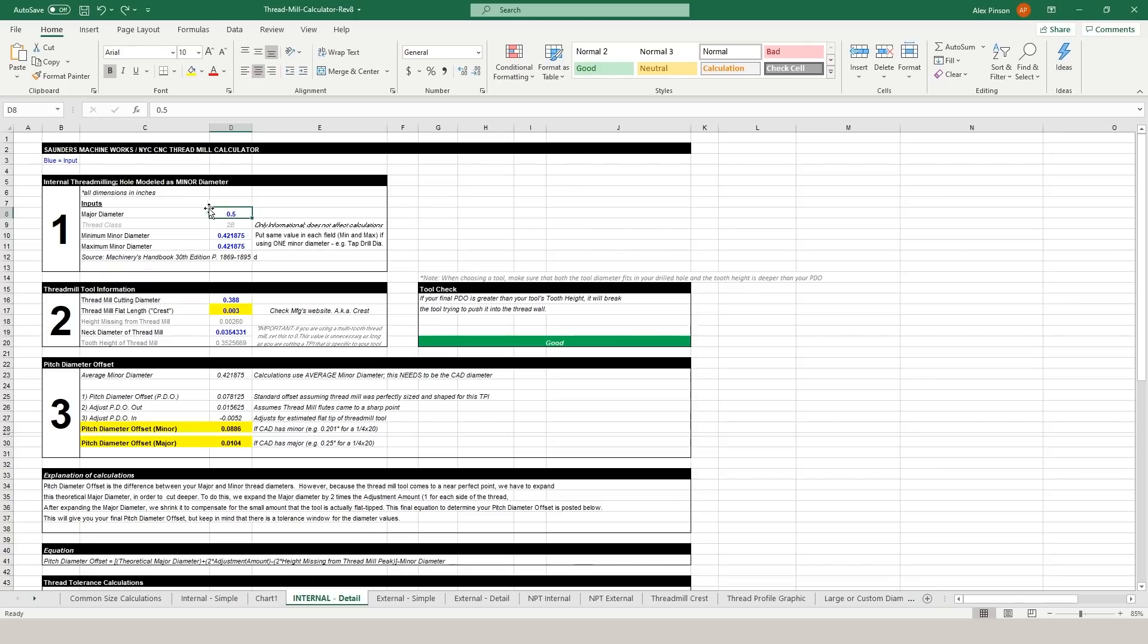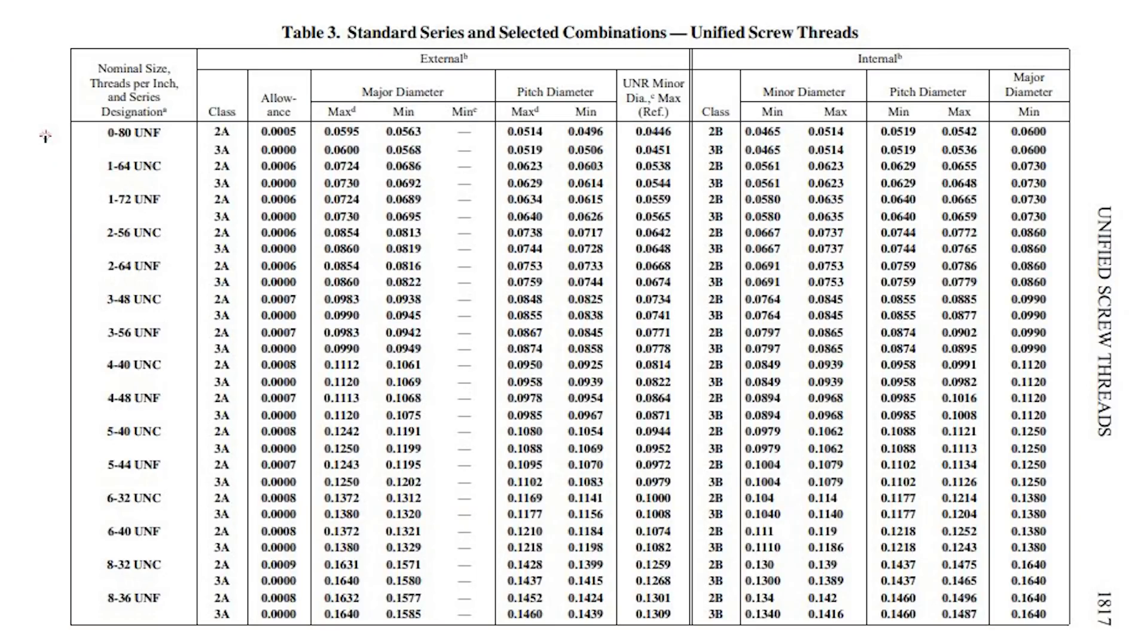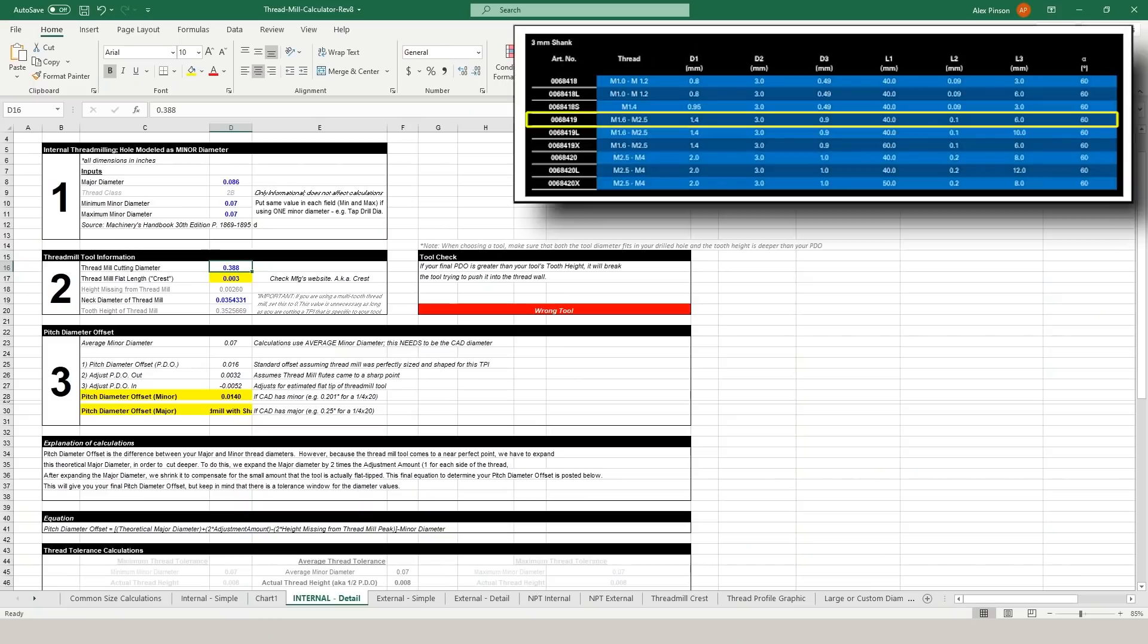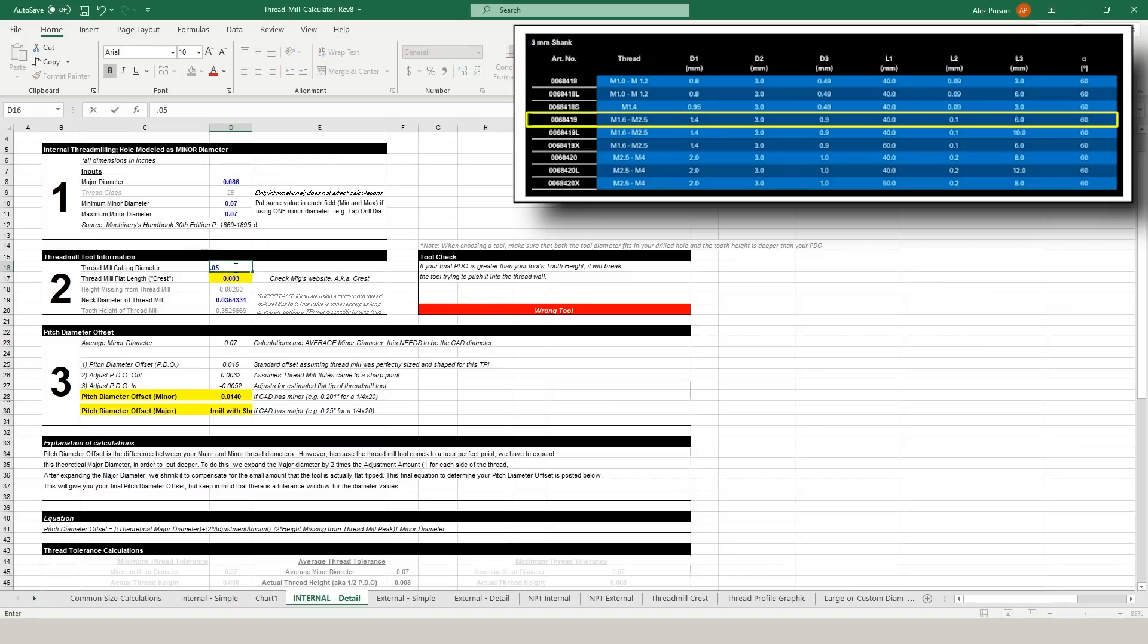We have to input the major diameter of our hole which we can look up in the Machinery's Handbook and for the minimum and maximum minor diameter I'm just inputting the tap drill diameter twice. Now we'll look back at the Datron thread mill info. We need to convert millimeters to inches here but one important thing to keep in mind is you can also use the thread milling calculator for metric threads. Instead of putting all of your values in as inches you would just put them all in as millimeters.